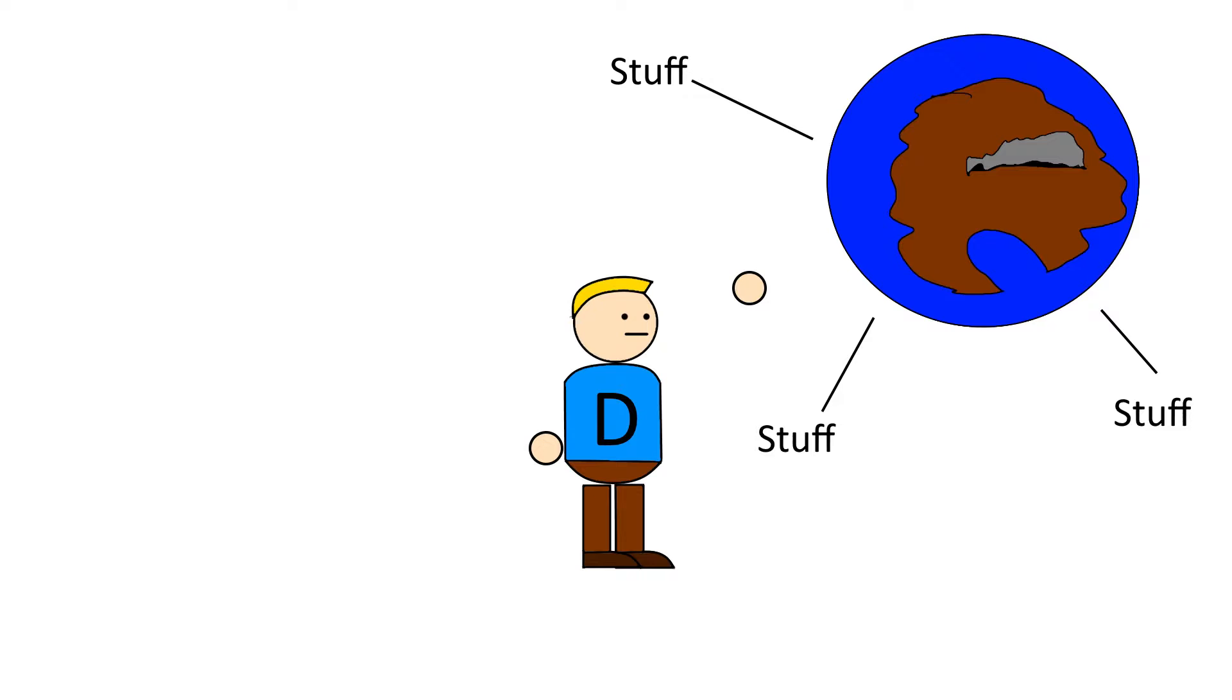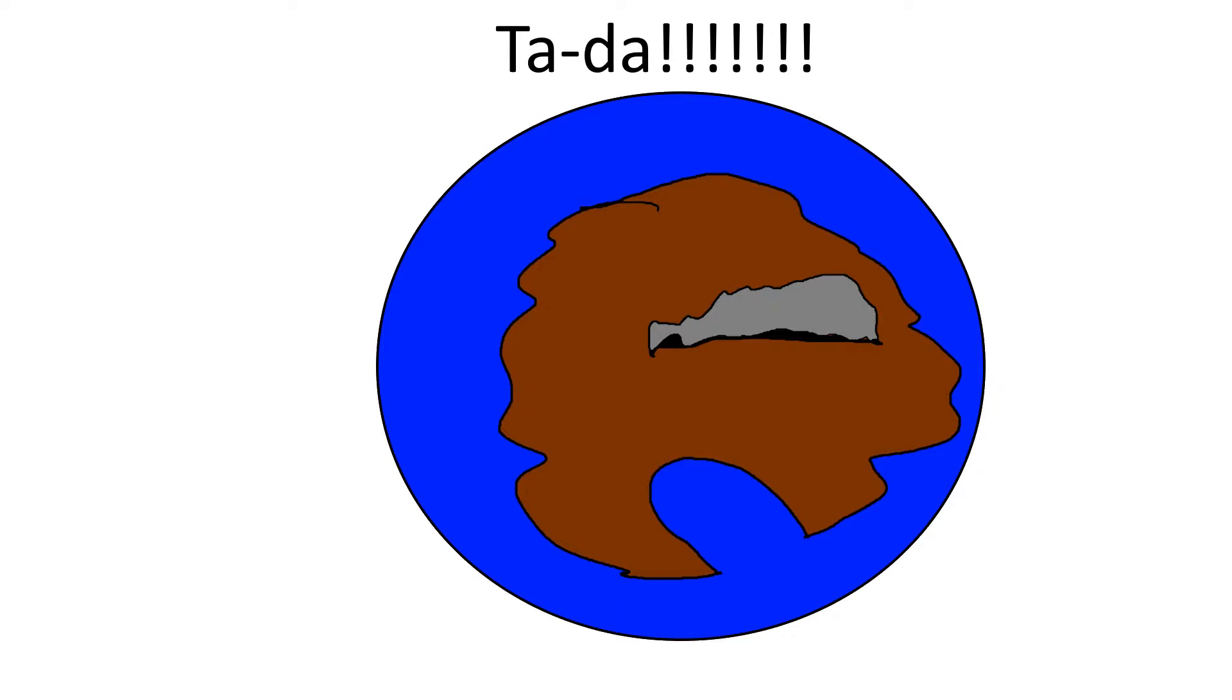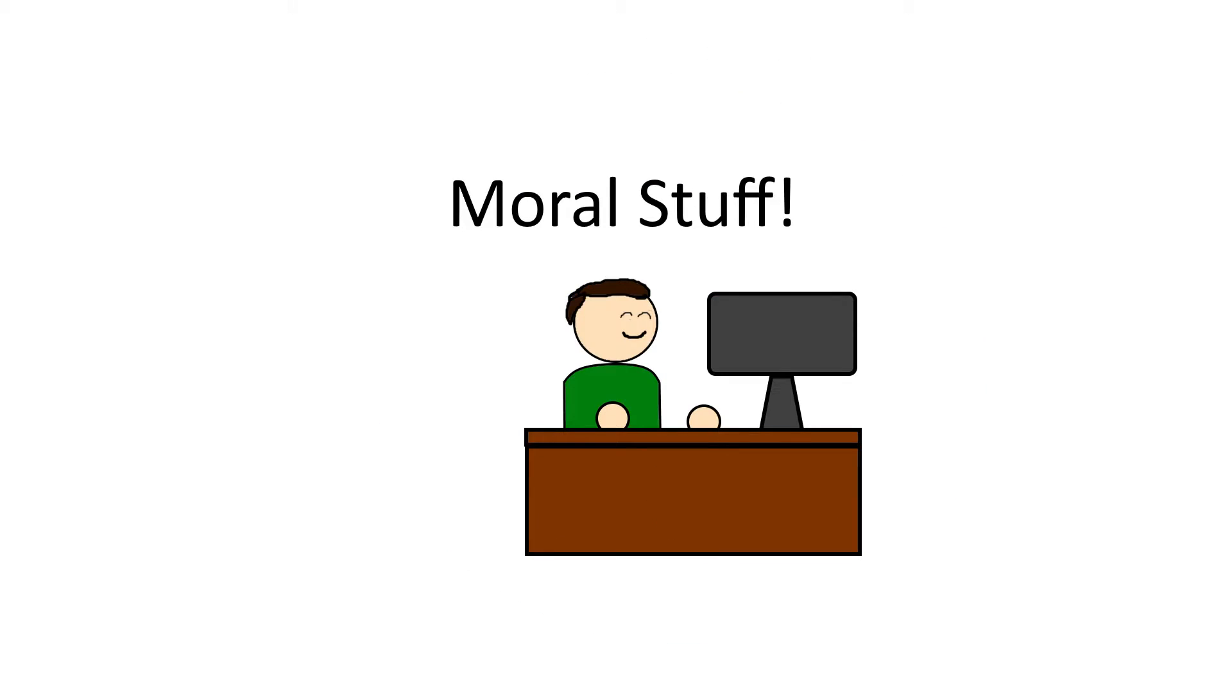In order to understand how the game world contributes to the moral content of games, we need to understand what the important components are and how they are built. We need to get into the details of how the world presents itself and how a player is immersed in a story-driven game, and in doing so we can understand how these components frame the moral content in a game.